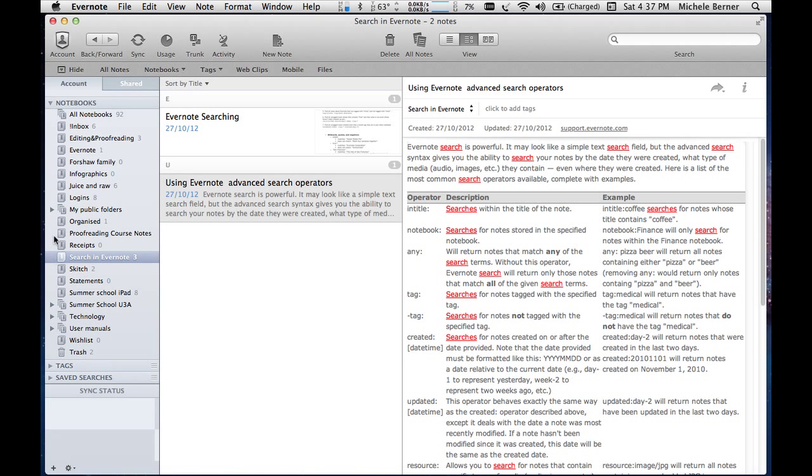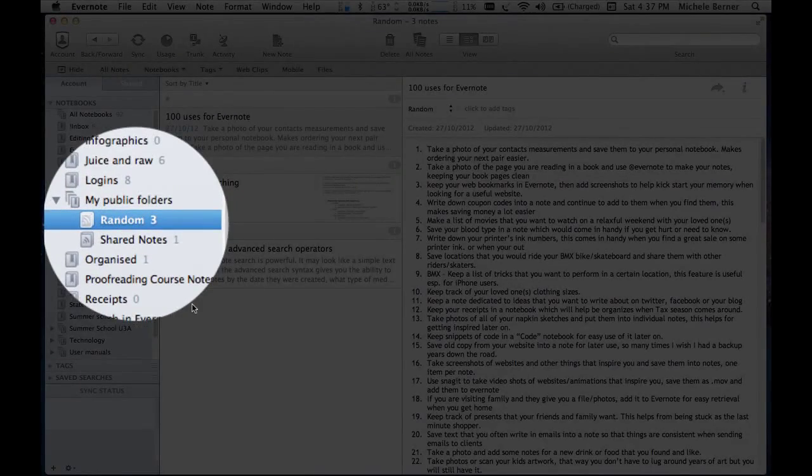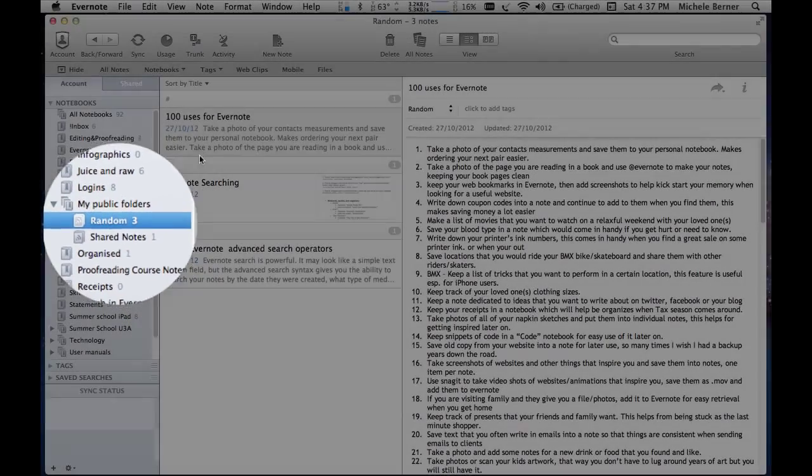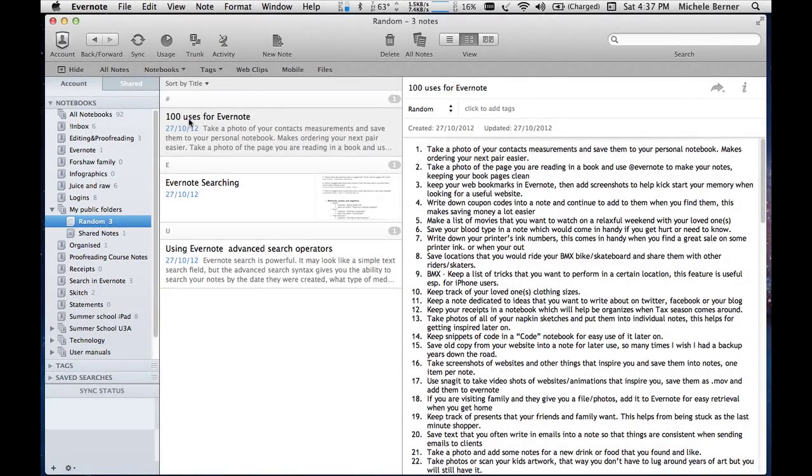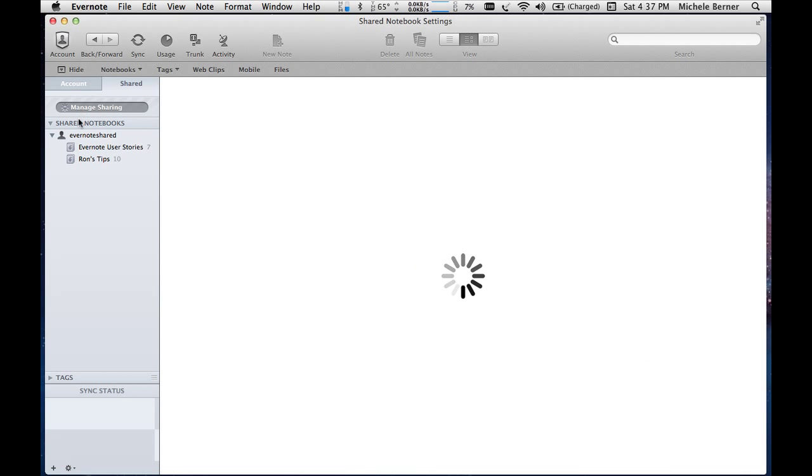And what I've done with them is put them into one of my shared notebooks called Random. Somewhere in here. My public folders in Random. And I've put them in there, along with my other note, 100 uses for Evernote. And to access that,